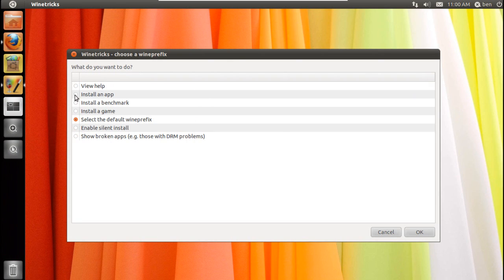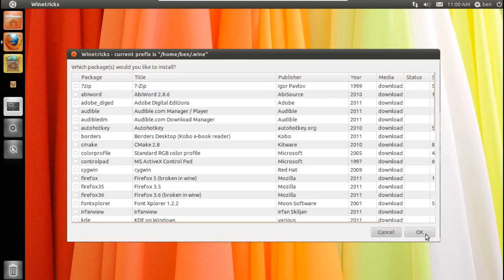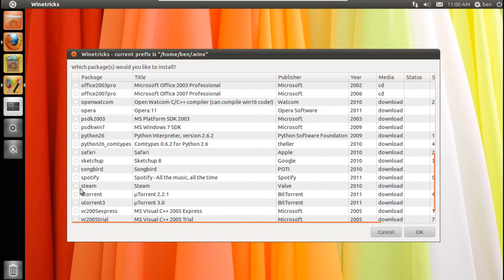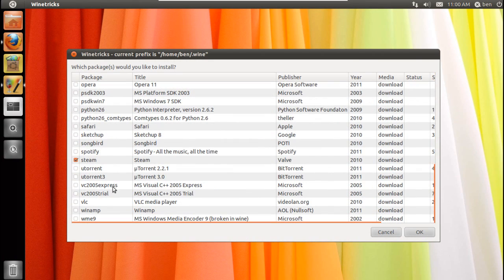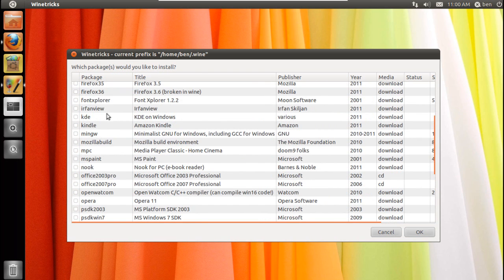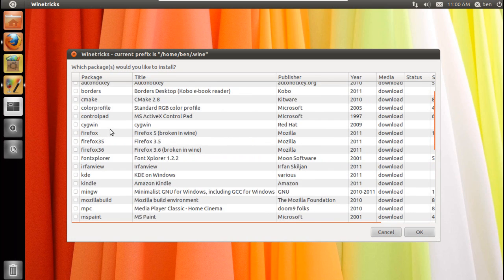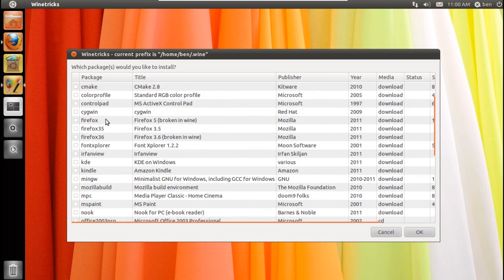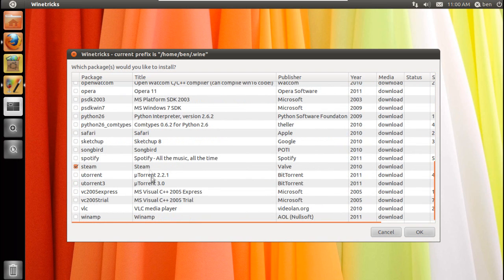Now I'm going to install an app — press OK, then scroll down until you find Steam. You can also install other things here as well, such as uTorrent, VLC, Winamp, SketchUp, Safari, Paint, Amazon Kindle Reader, Firefox, AutoHotKey, and things like that. I'm just going to go ahead and do Steam for now.